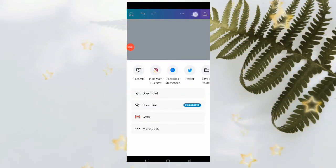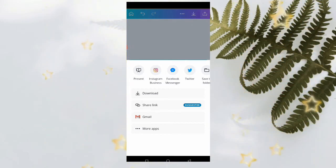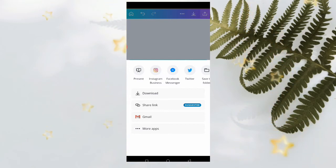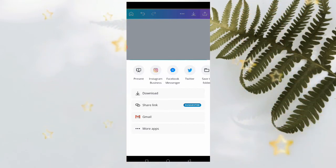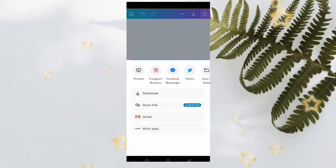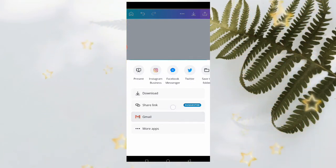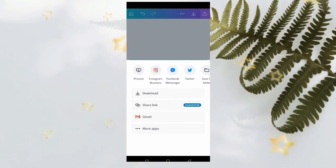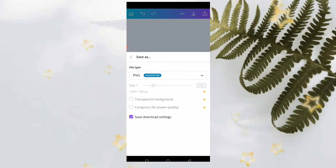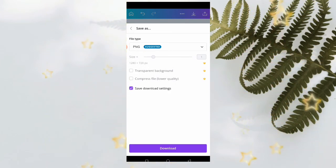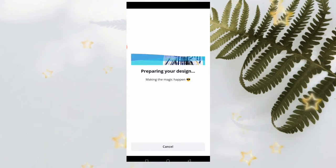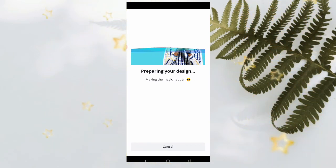I need to bring you down to this page where we can now download. We have very different options here. You can either download directly or share the link of this image, or you can send it through Gmail or more apps if you want. But for this we are going to download the image. Just click on download and the image is preparing. Our image is downloading.